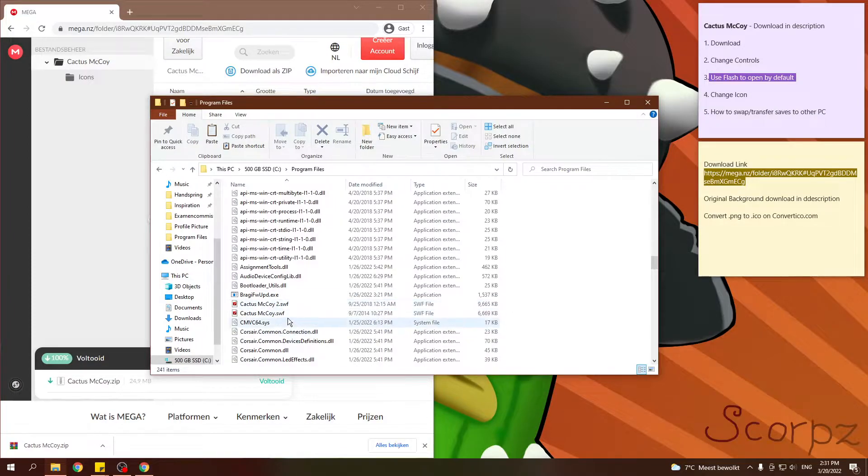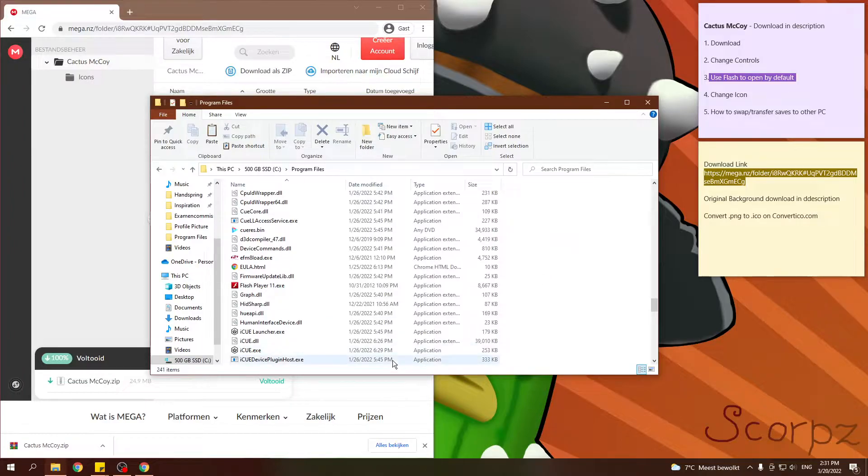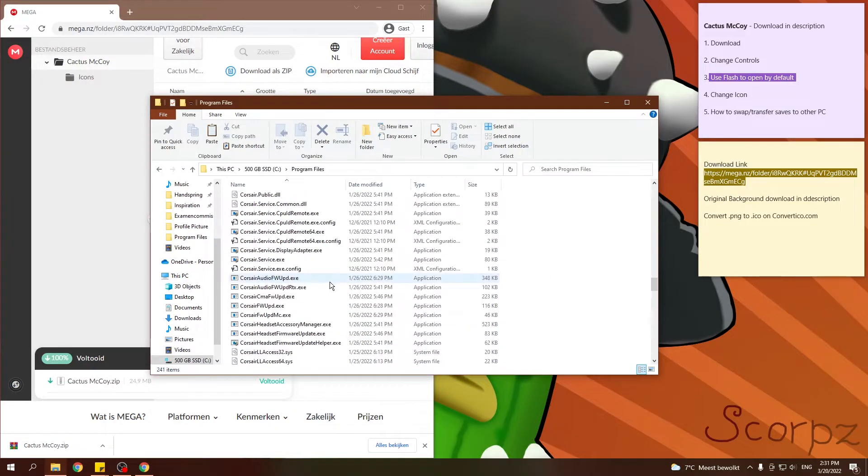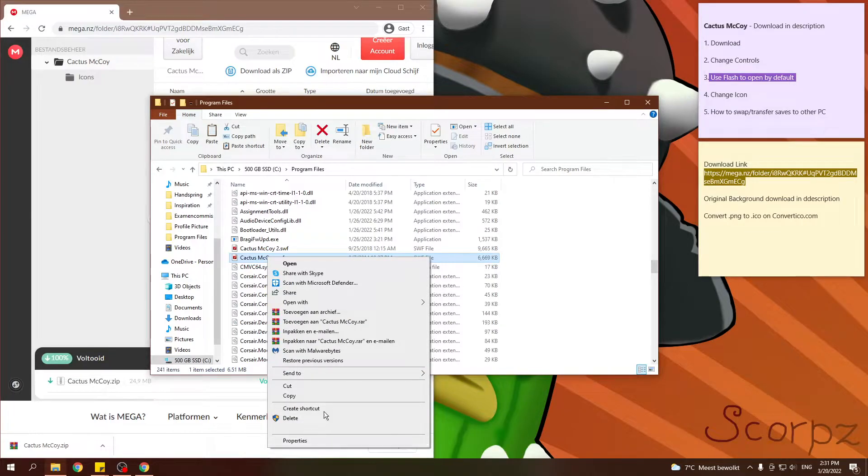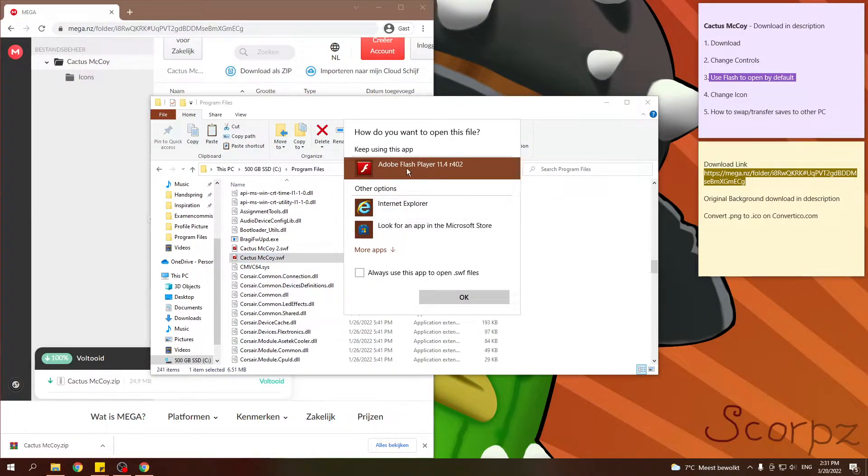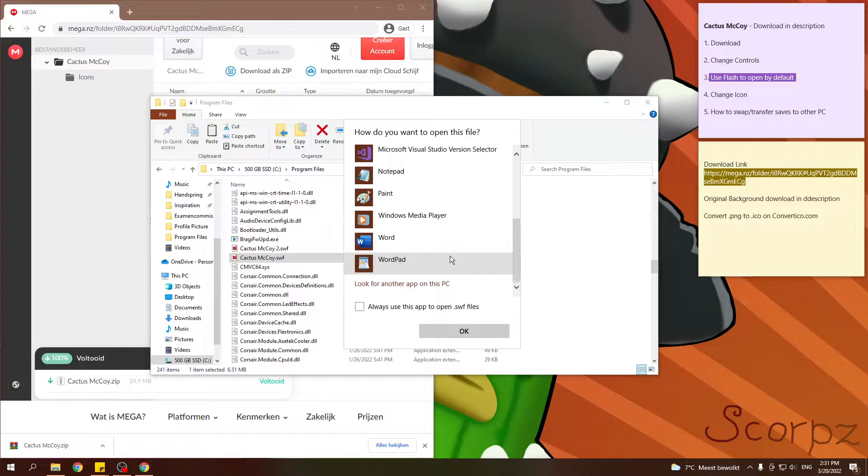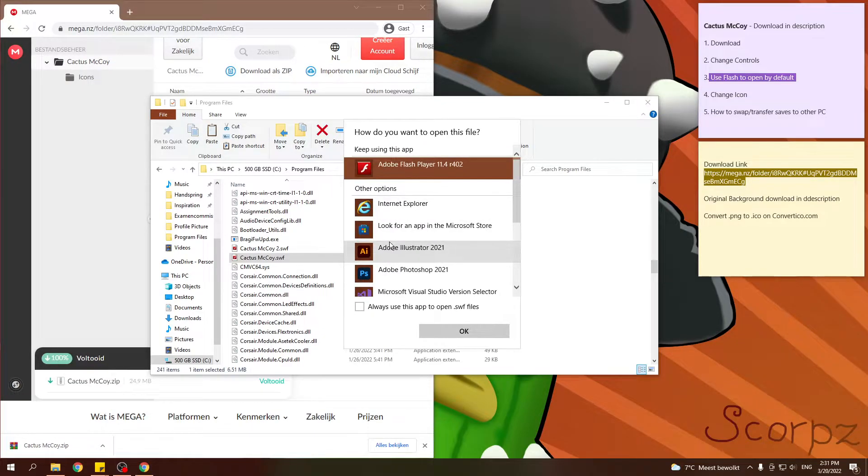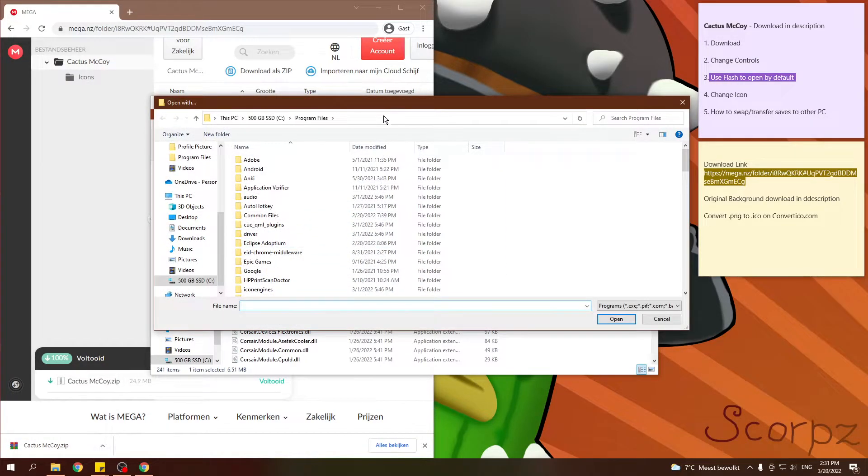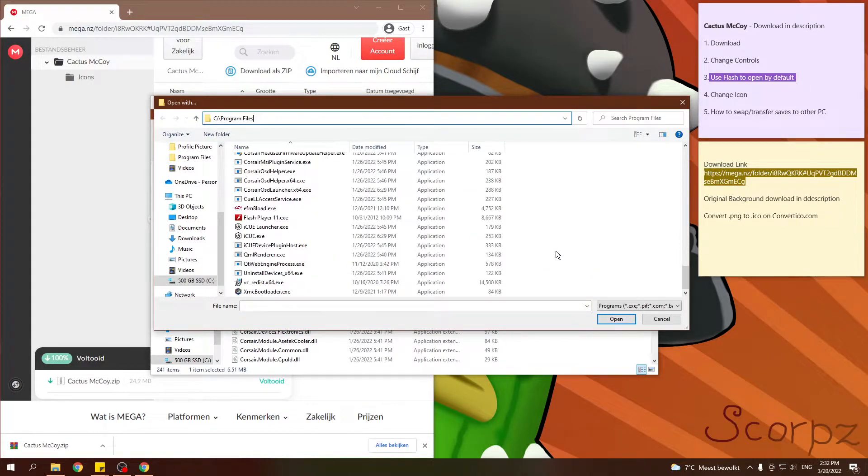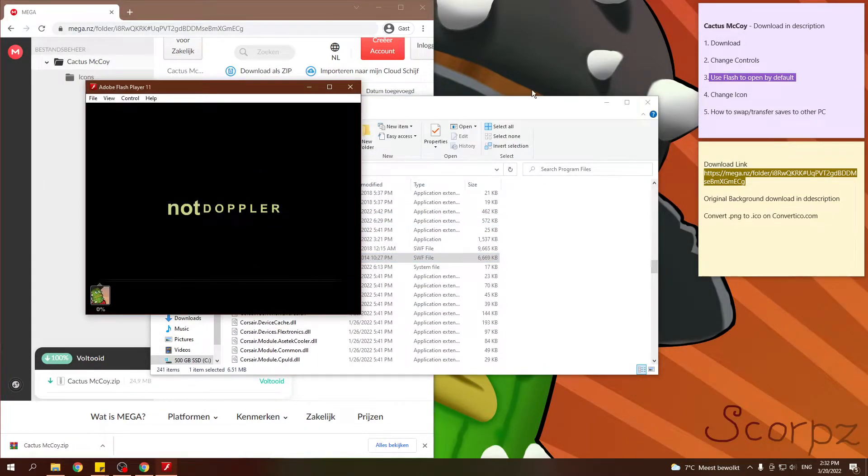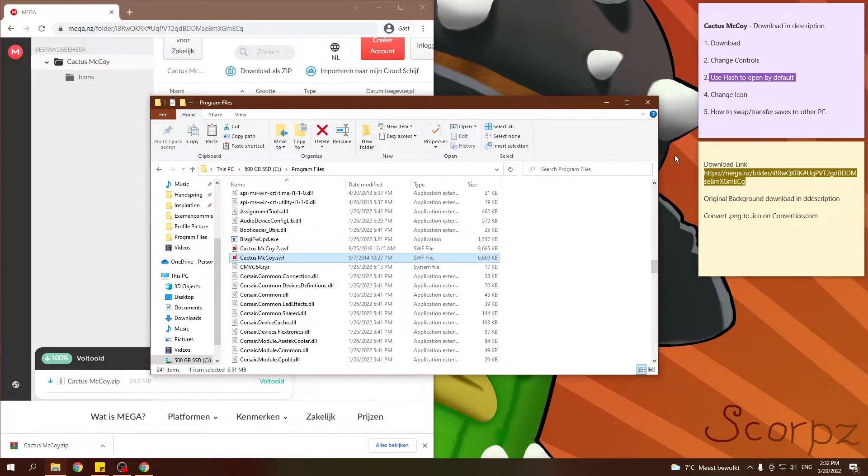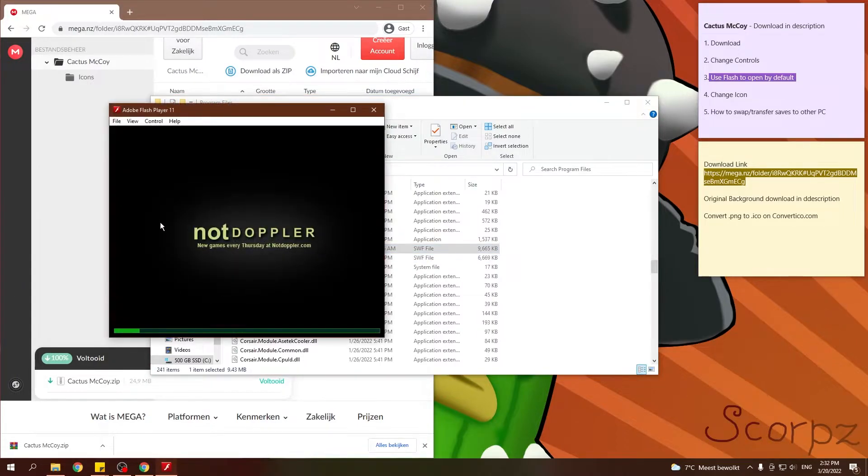So, you will see Cactus McCoy 1, 2. And somewhere down will be the Flash Player. So, now you just scroll up again to this. Go to open with. Choose another app. You won't see this. This is because I already have done this step multiple times. So, my Windows has saved it already. You click here to choose another app. Then you scroll down. Look for another app on the PC. Then you navigate to Program Files. You scroll down again until you find Flash Player 11.exe. Double click. And right now, you will see the icon has changed. And if you double click right now, it just opens with Flash Player.